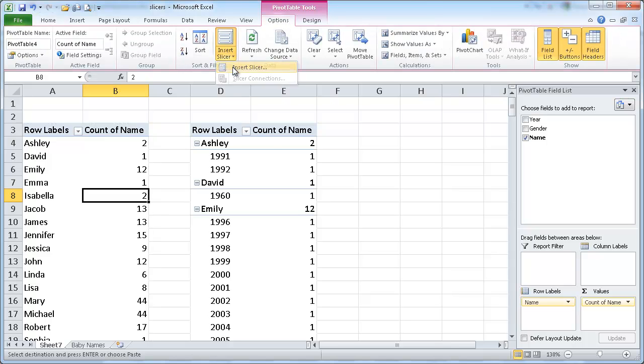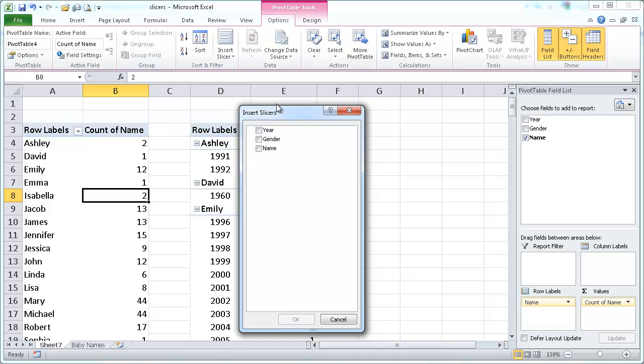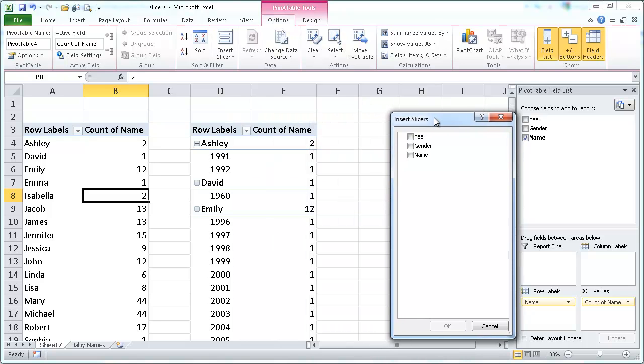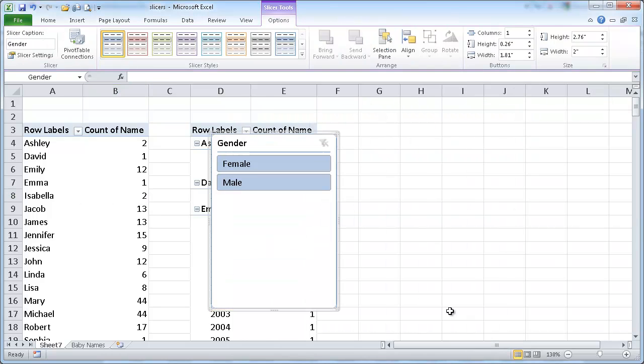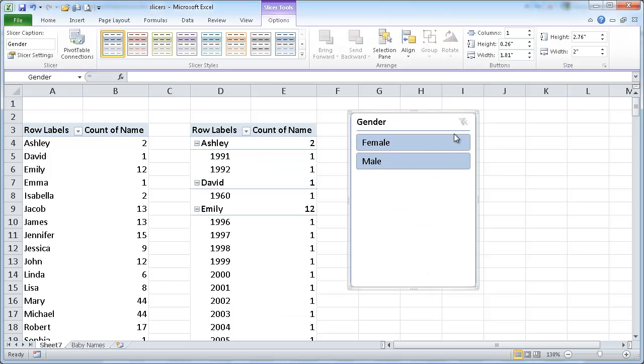and bring up the one slicer. I'm going to bring back the gender selection here. Click OK. And I've got that there.